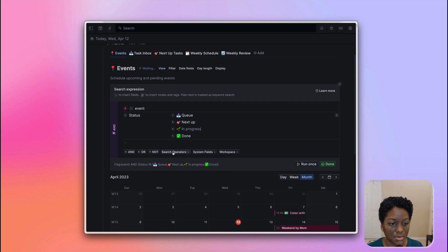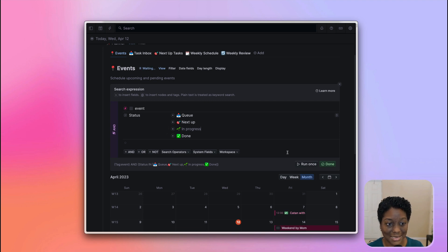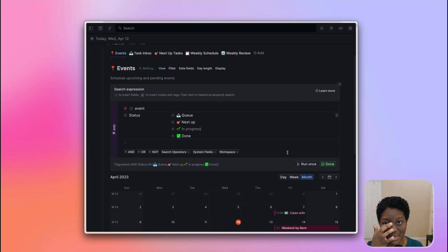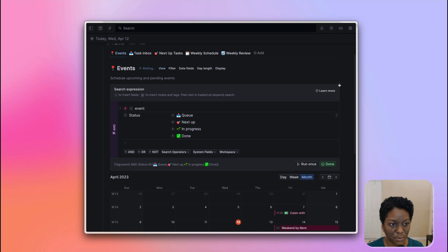You can also use the not property. So by clicking not and just choosing archive in the status, but I decided to go the long route because I didn't really know that that was an option. So here we are. That's the search expression.